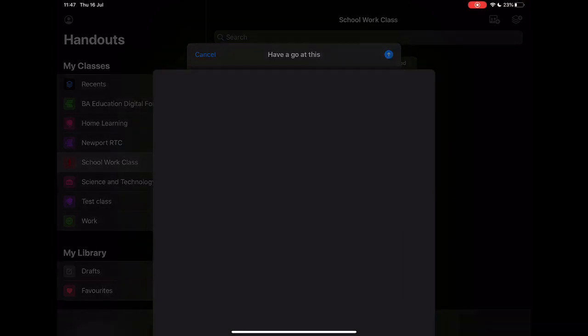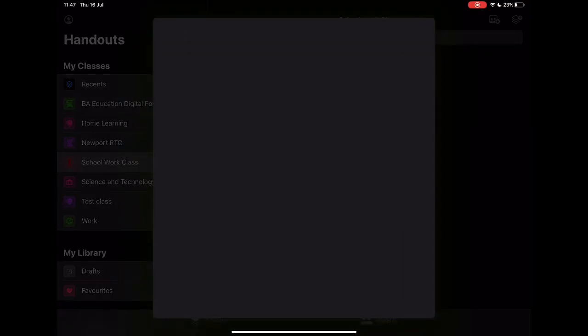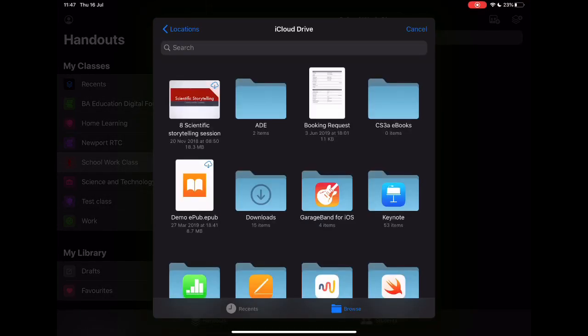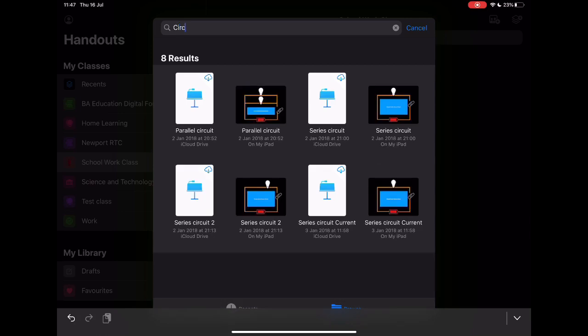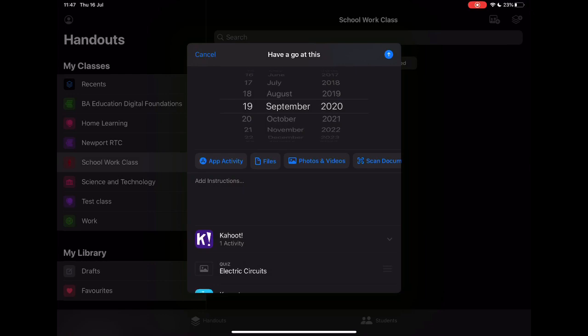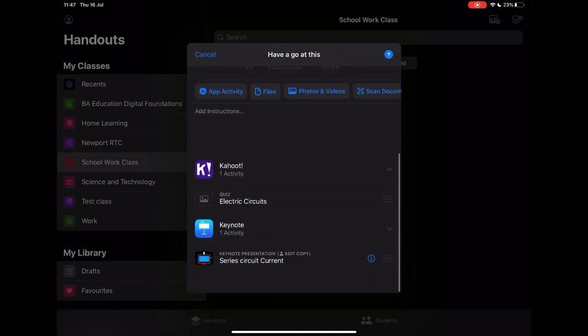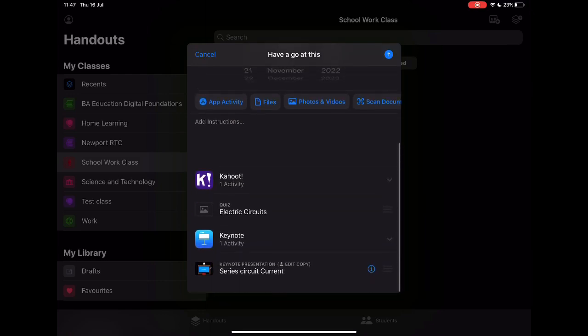Now I might also ask them to look at a diagram that I've created on circuits. Let's say that I want them to have a look at this series circuit, and I've just simply added that activity in as well.